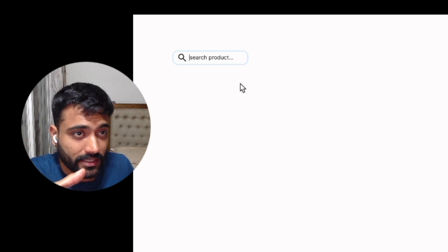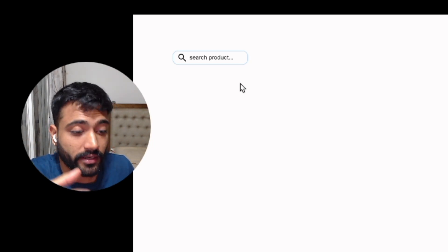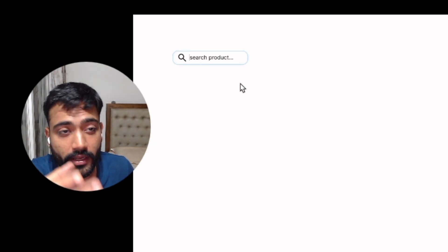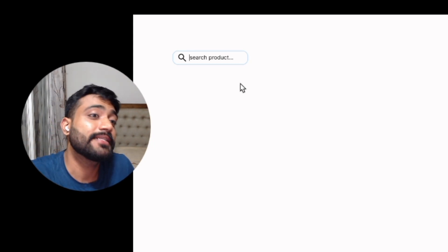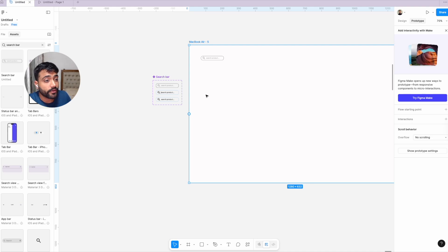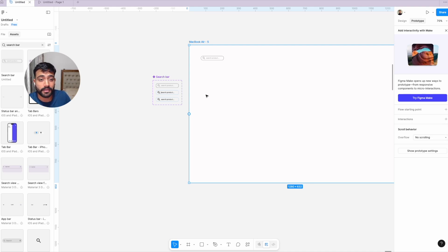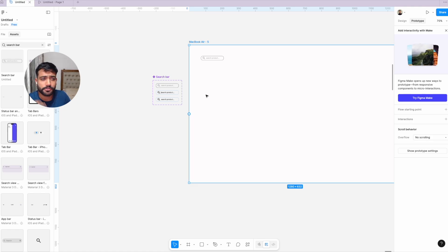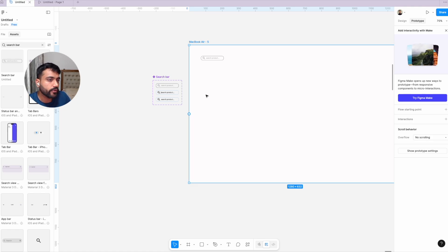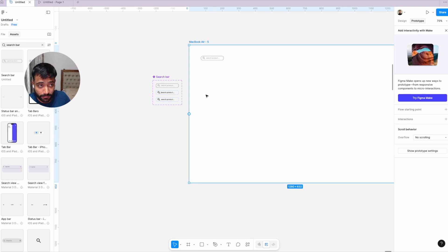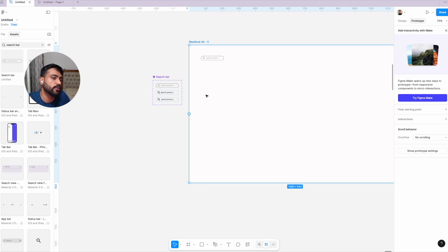The search bar is now animated and actually looks like a search bar. This is how you create a search bar in Figma. It's very simple. You can add as many variations, effects, and design changes as you need. This is the basic of how you create a search bar, add the animation, and make it function in your designs and prototypes.